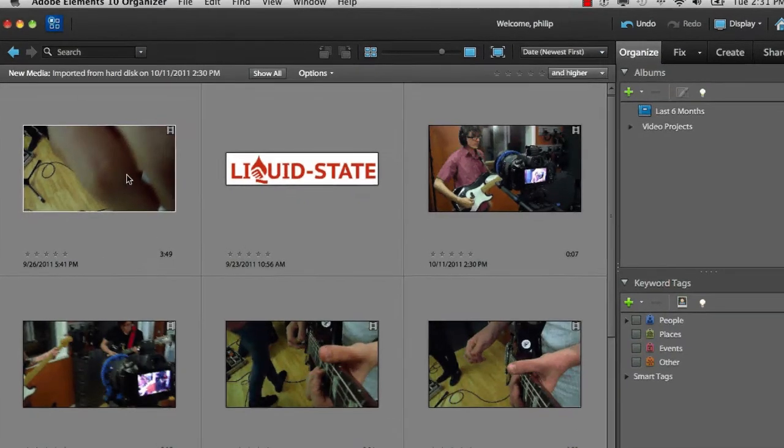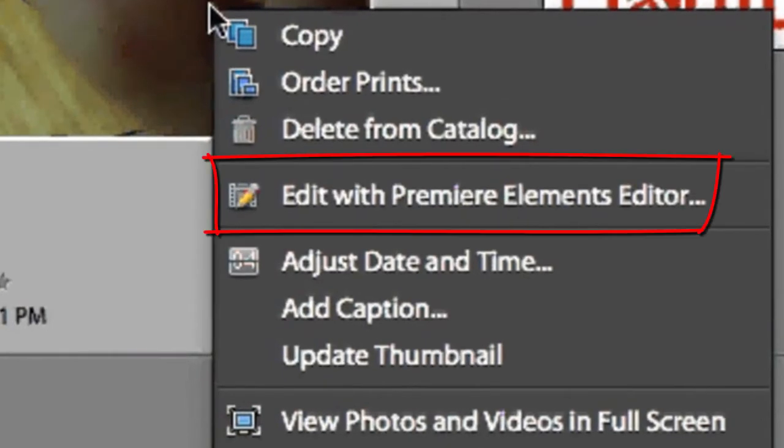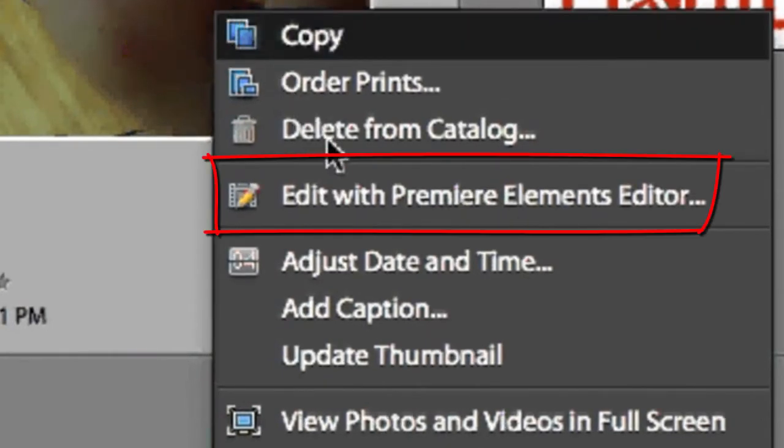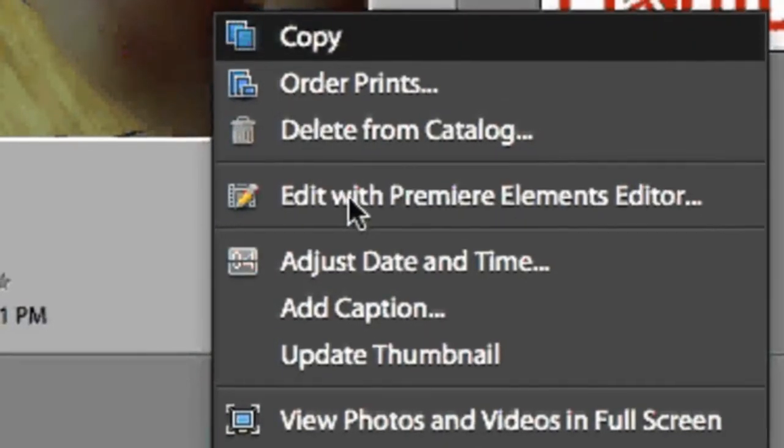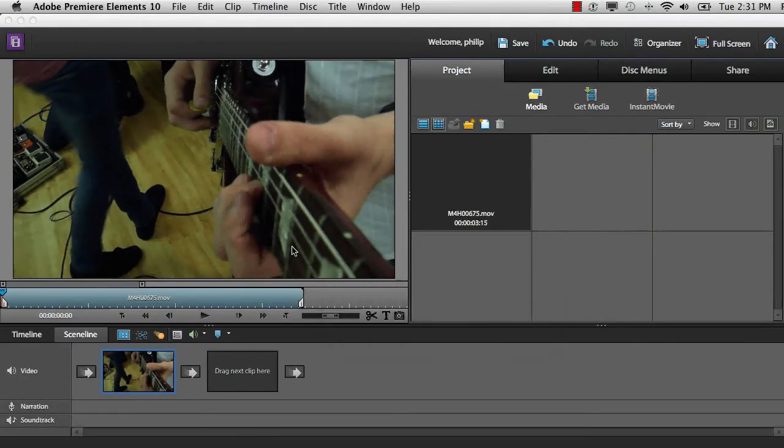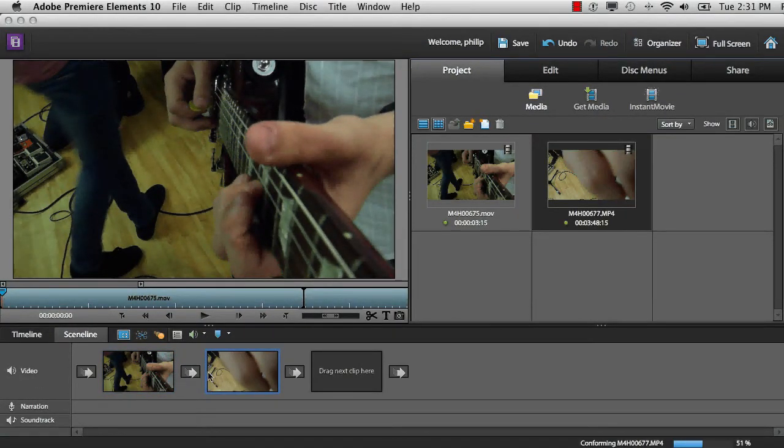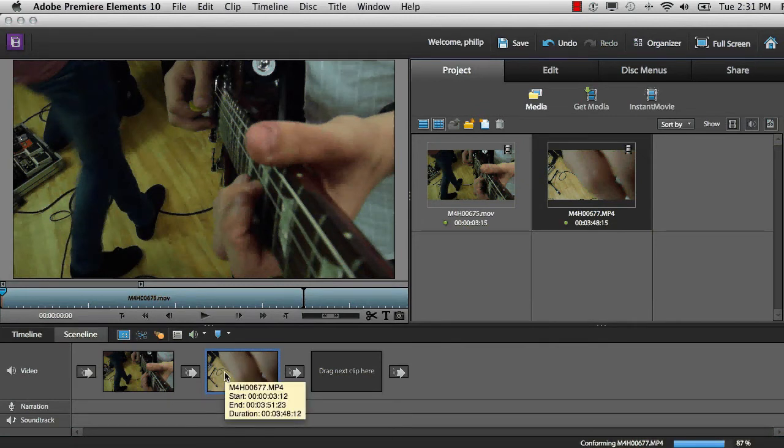From this point, it's a simple matter of right-clicking on any of these video files and going straight into the Edit with Premiere Elements Editor option. And here we are with these two files inside the Premiere Elements workspace.